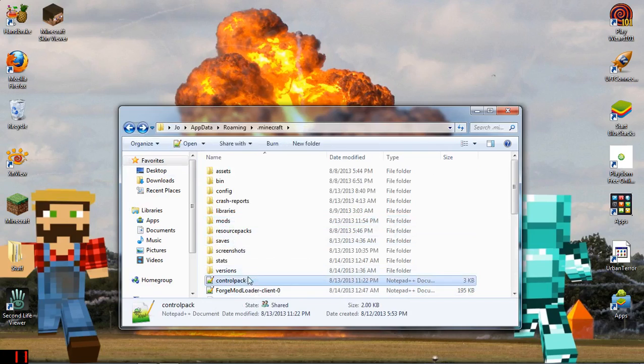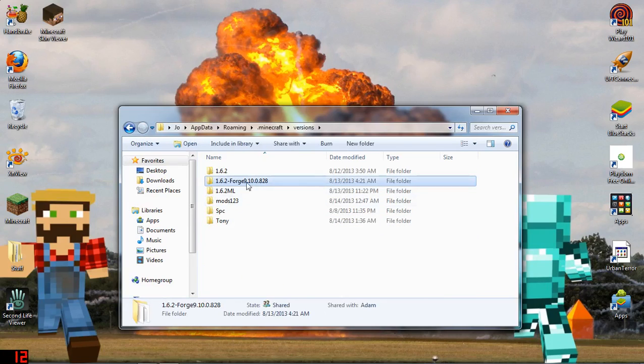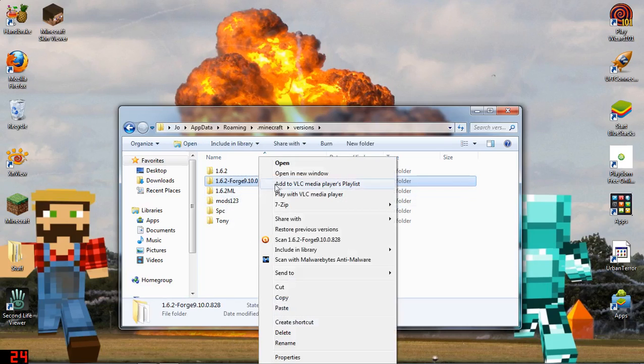Once you've done that, go into the versions folder. It should have a folder called '1.6.2 Forge' followed by whatever version of Forge you installed.